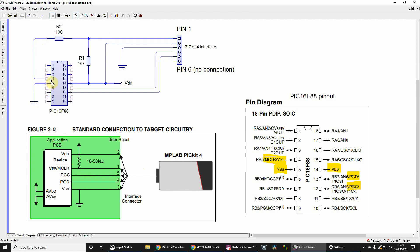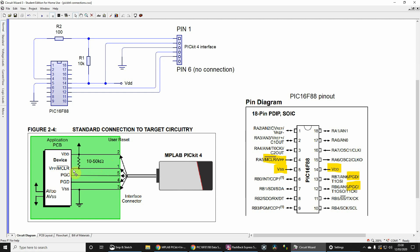Pin 2 goes to VDD. Then we've got a resistor in the range of 10 kilohms to 50 kilohms between pins 1 and 2, in other words between VDD and MCLR.